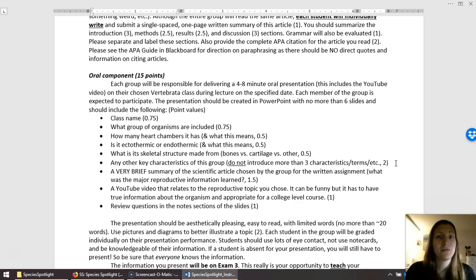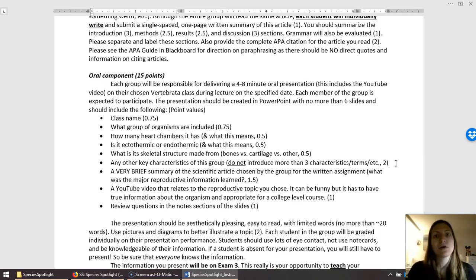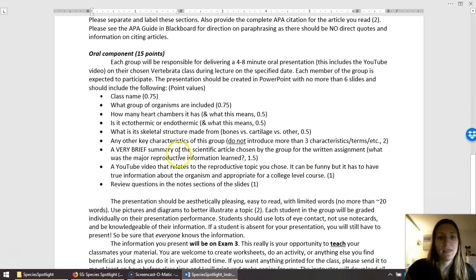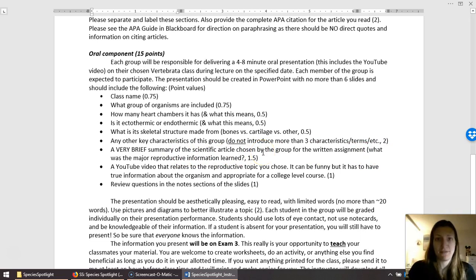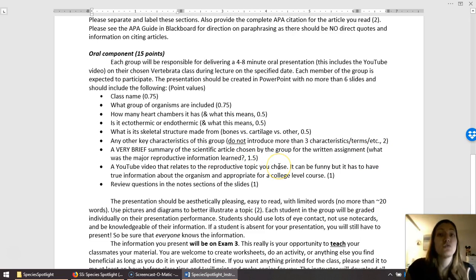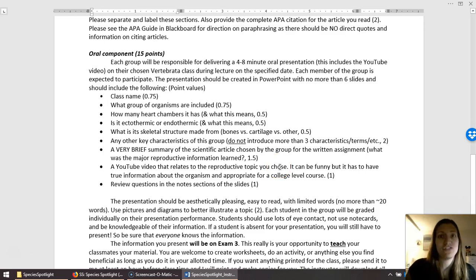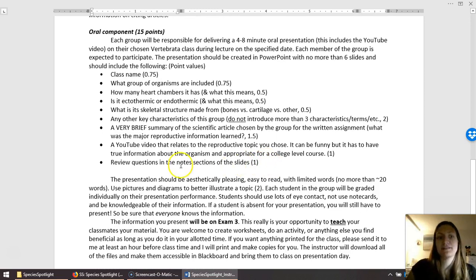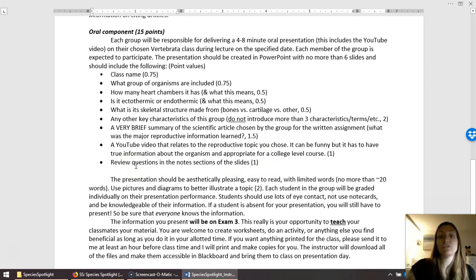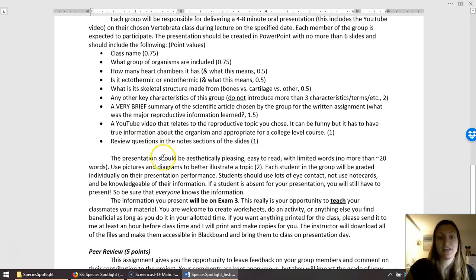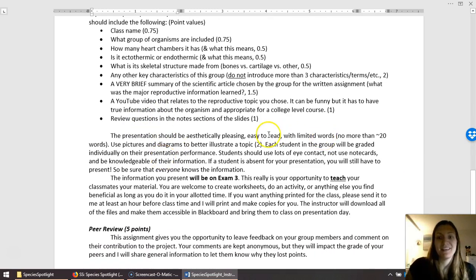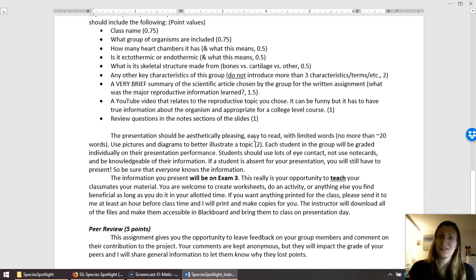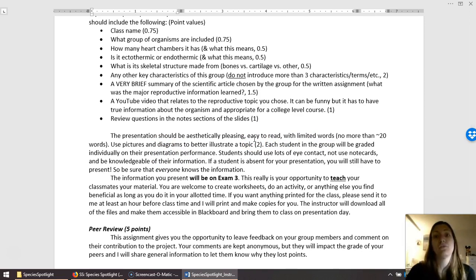If you find other important characteristics, share those as well, but as a huge note, do not introduce more than three characteristics or terms or whatever. Remember this is stuff going on the test material. The more you add, the more you're expecting other students to memorize and learn. You'll include a very brief summary of your scientific article. I also want you to find a YouTube video. Find something interesting that's related to your topic. Then similar to my PowerPoint slides, you need to include review questions in the notes sections of your slides. And then finally, make your presentation look pretty. These are notes for other students. You don't want a whole slide that is full of words.